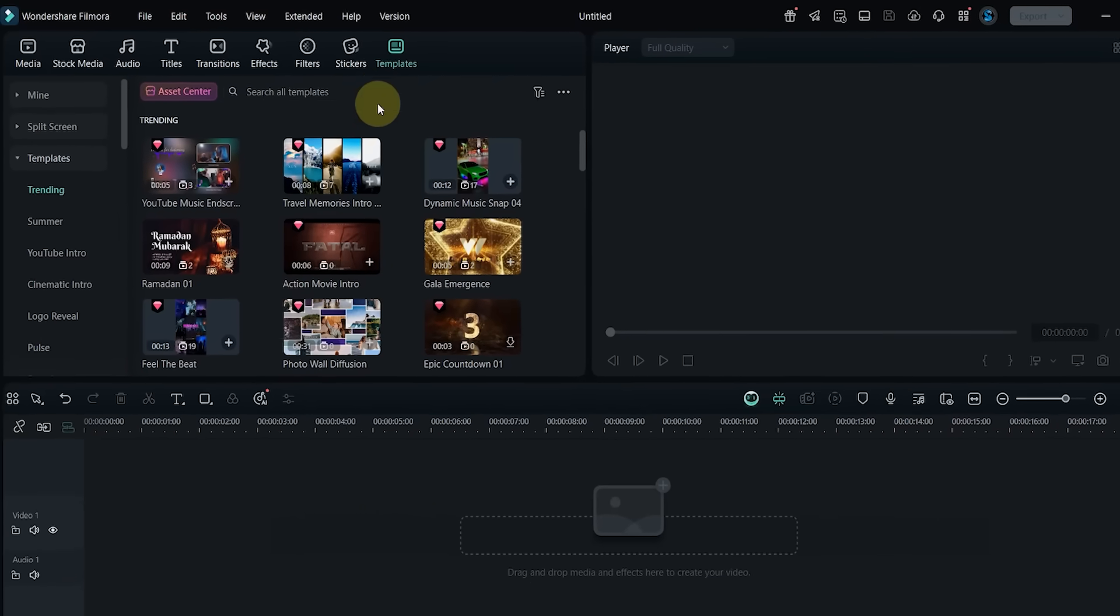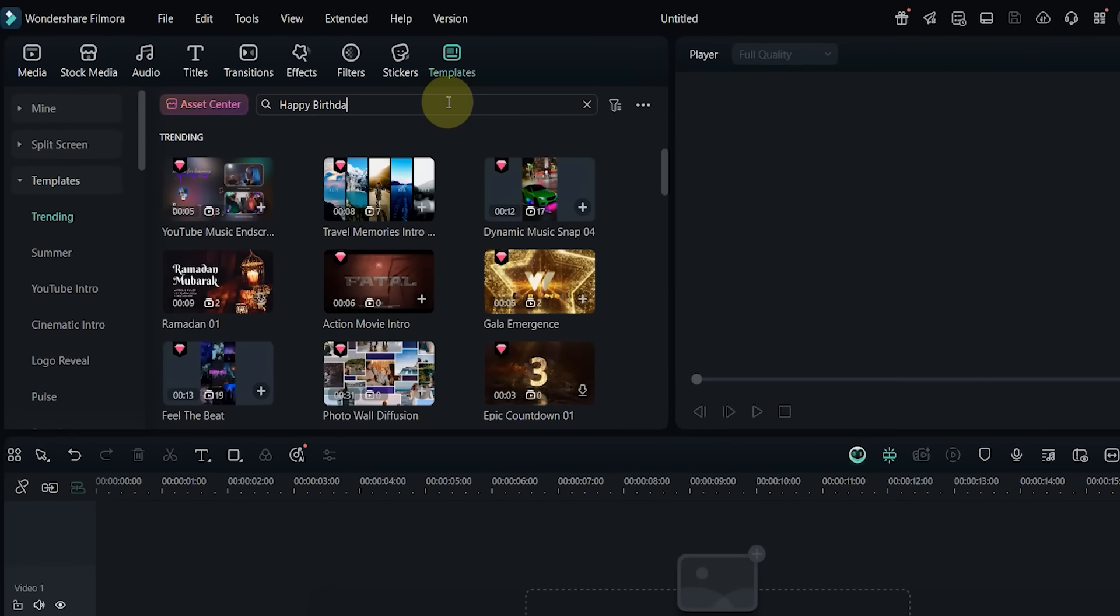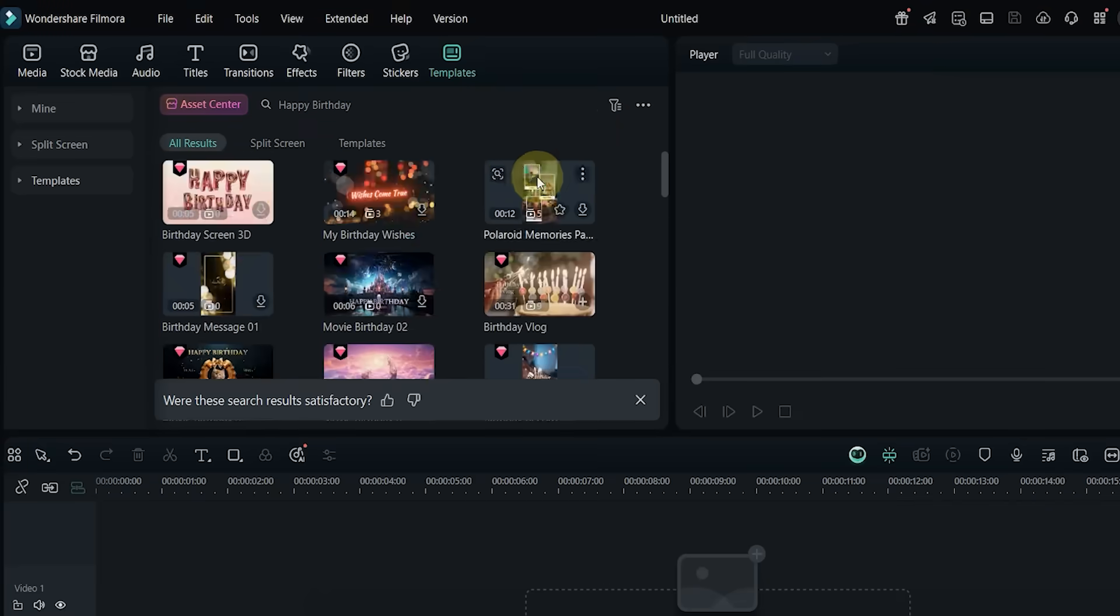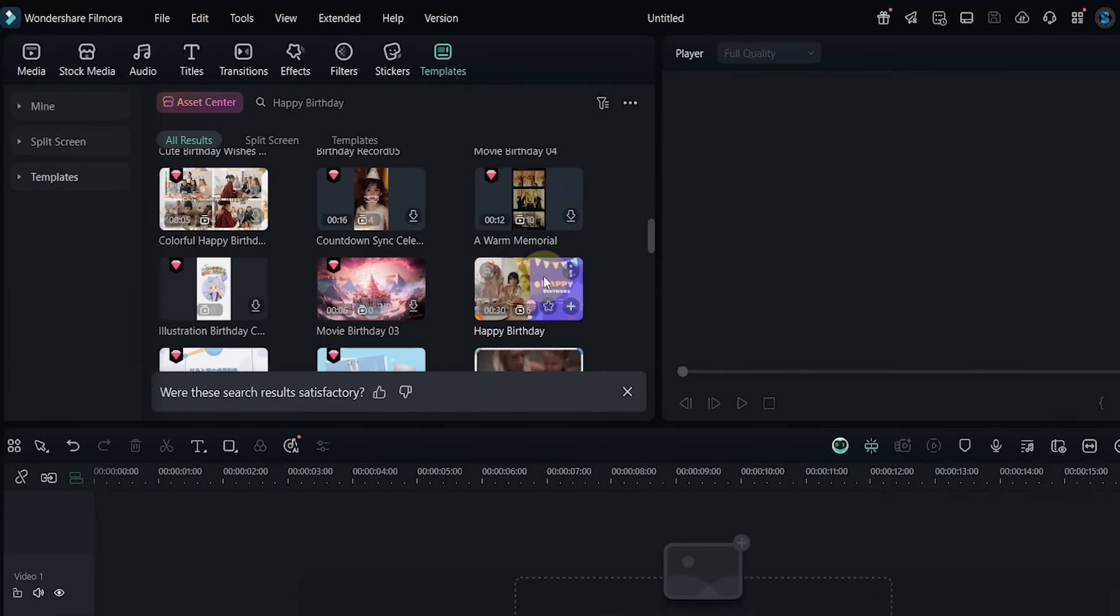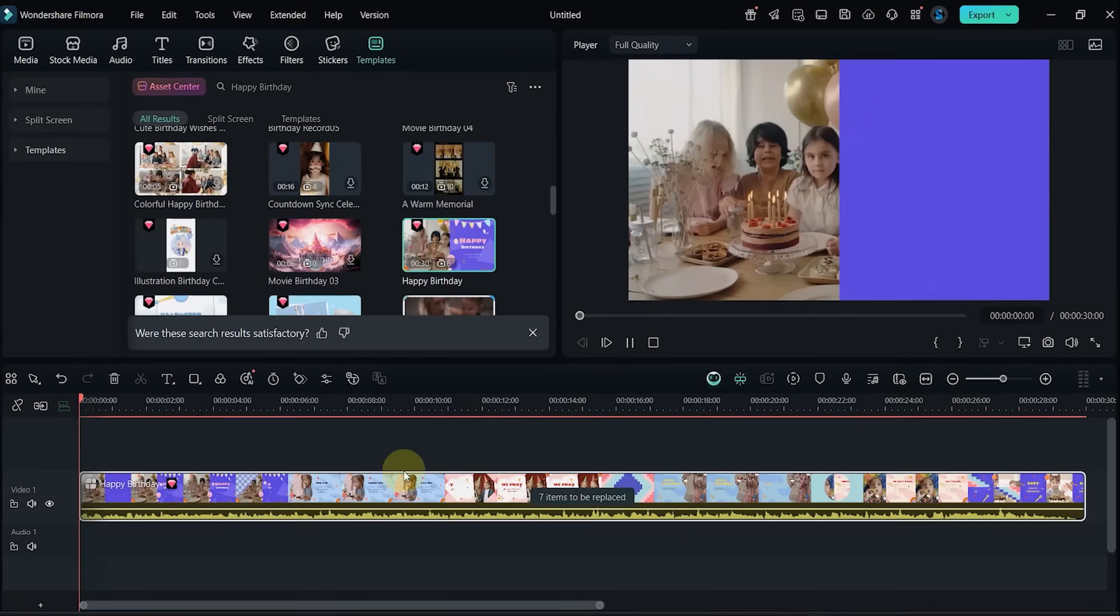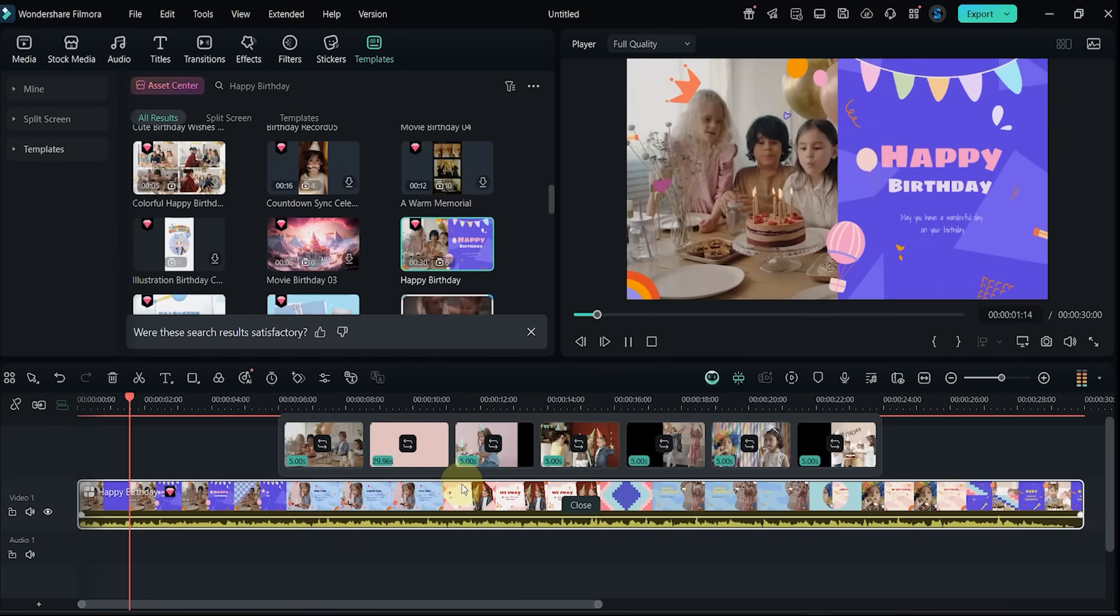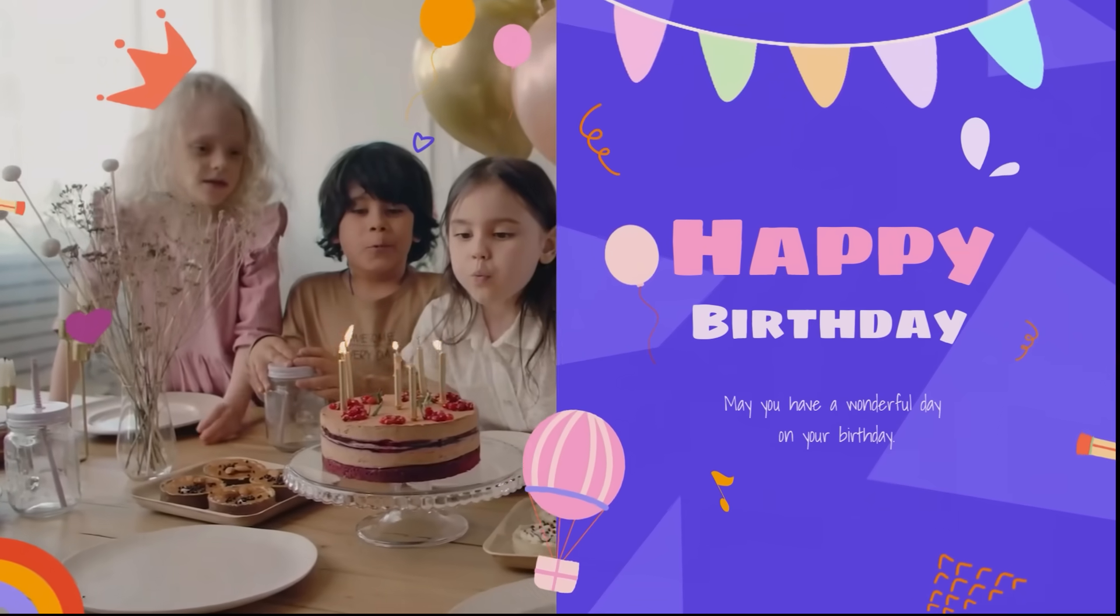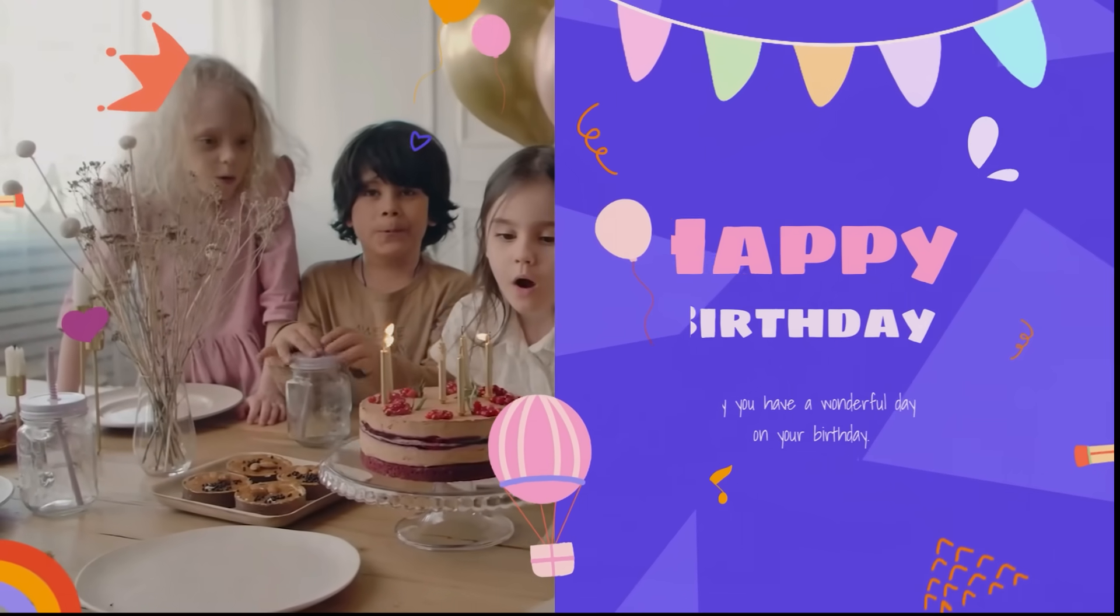Template number 13: search for Happy Birthday. Drop it in and check the preview. This cheerful template includes six clips and is perfect for creating birthday greetings or recaps.